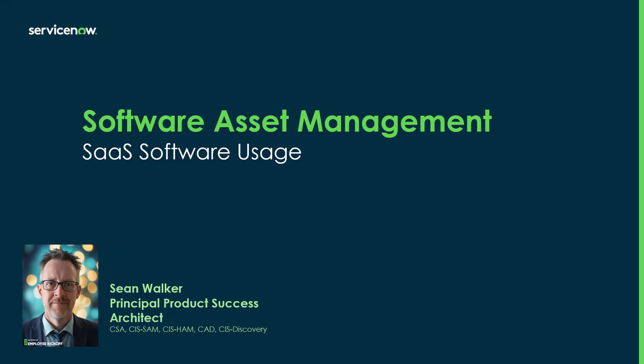Hi, my name is Sean Walker and I'm a Principal Emerging Practices Architect here at ServiceNow. Today I'm going to be talking to you about SaaS software usage.